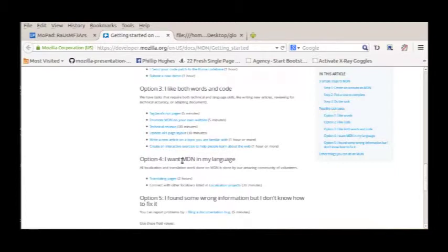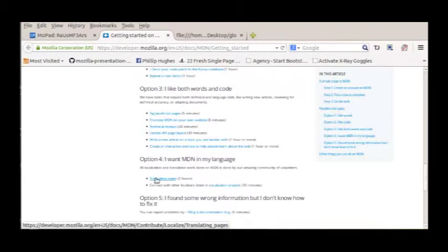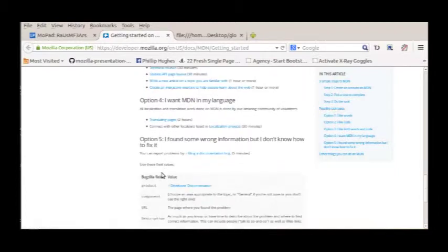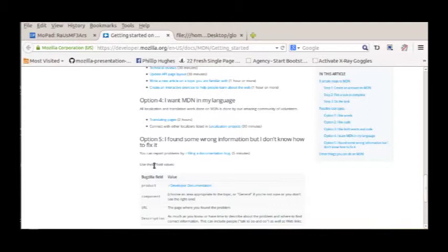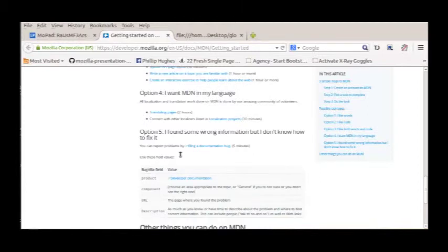And if you want the MDN in your language then translate the documents. Option five is if you think there is any wrong information or you don't know how to fix it, just file a bug.